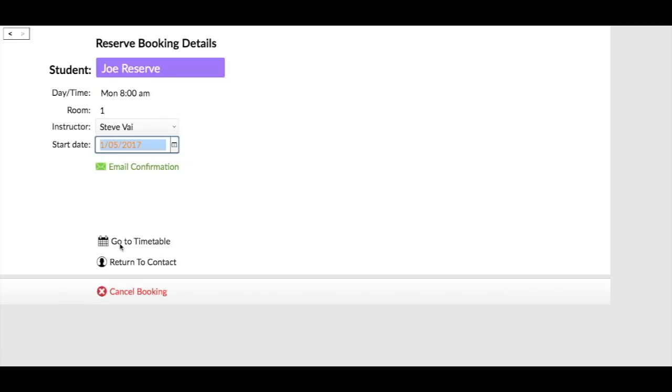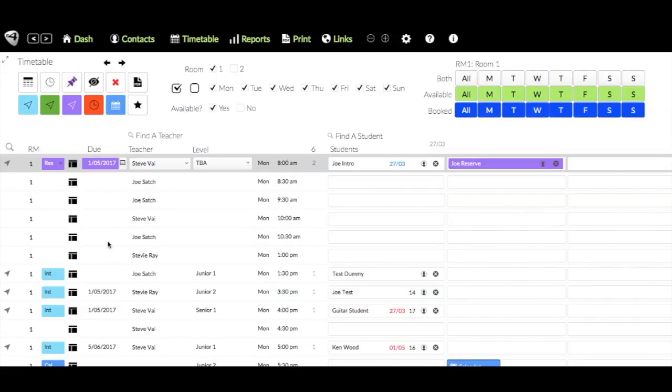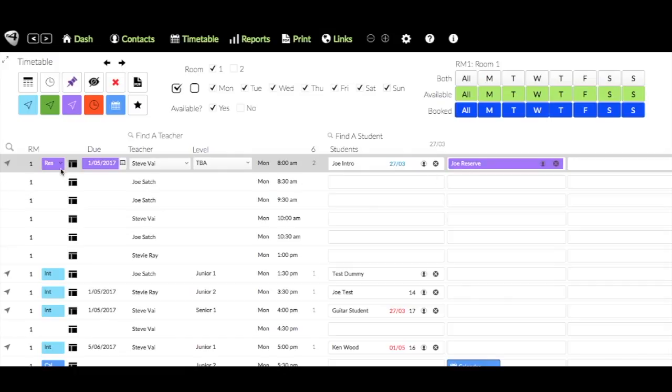So I'm going to hit that. You remember it's Monday 8 a.m. So I'm going to the timetable and now you can see Joe Intro is booked in here starting on the 27th of the 3rd. We know that he ends on the 1st of the 5th because that's when Joe is going to start, and we've got that due time, meaning that's the time that Joe will take over that time.